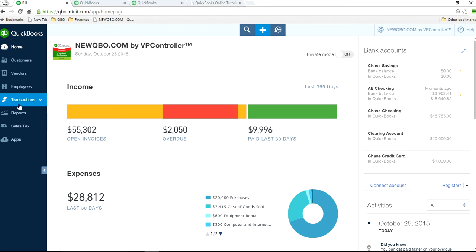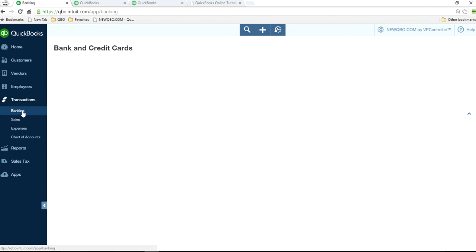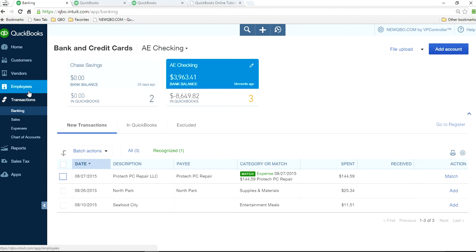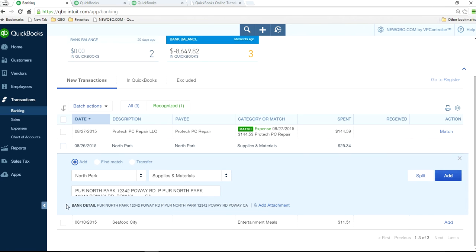And how about syncing your bank account to QuickBooks? Normally you come here, transactions, banking. And you don't see any customer linking here.